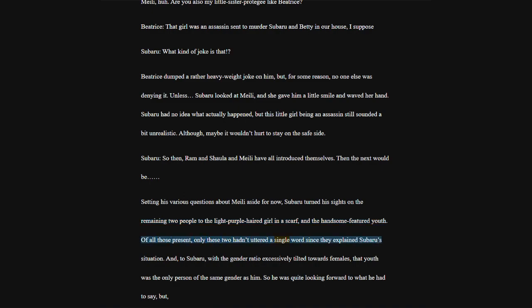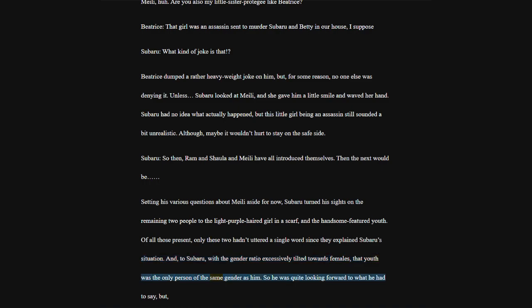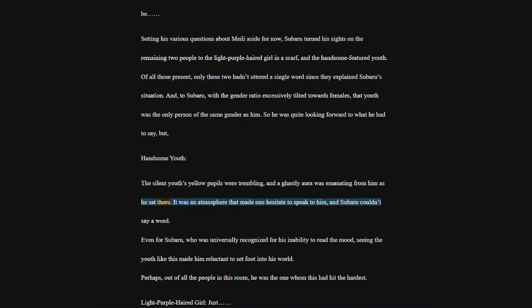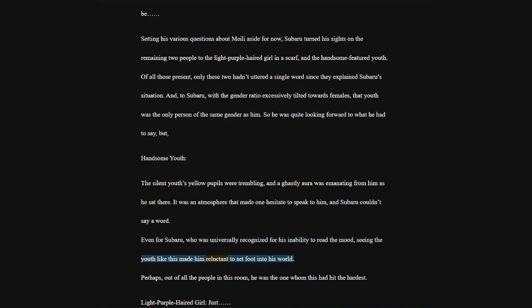Of all those present, only these two hadn't uttered a single word since they explained Subaru's situation. The silent youth's yellow pupils were trembling, and a ghastly aura was emanating from him as he sat there. It was an atmosphere that made one hesitate to speak to him, and Subaru couldn't say a word. Perhaps, out of all the people in this room, he was the one whom this had hit the hardest.